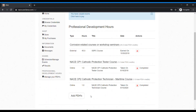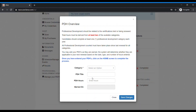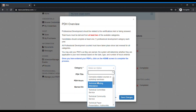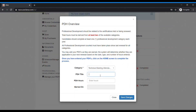You may enter as many PDHs as you feel are necessary. All that is required is that you enter enough PDHs to meet the minimum requirement. Please note that two categories of two distinct and separate types are required.